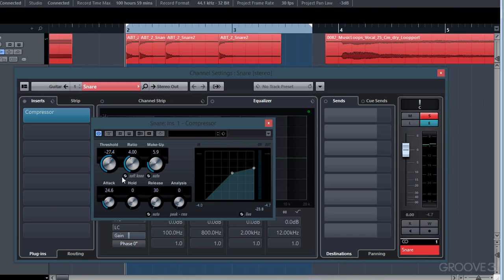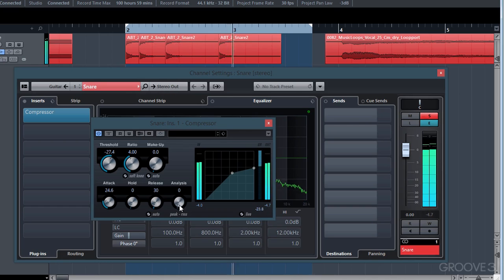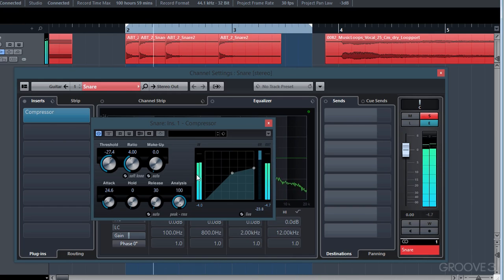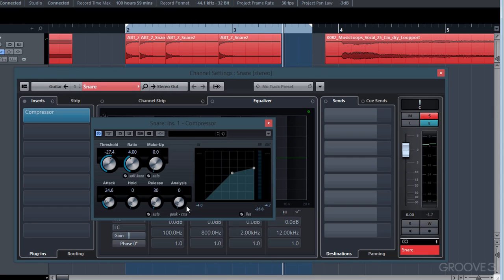The analysis setting tells the threshold at which peak the compressor will start detecting the signal. Setting it to peak typically works better for hard transient sounds, while RMS typically works better for softer sounds like vocals — though there are no hard and fast rules, so it can be worth experimenting. In my experience, the RMS setting tends to create a smoother sound without making the audio sound squashed. That's all for compression — join us in the next video where we start talking about limiting.